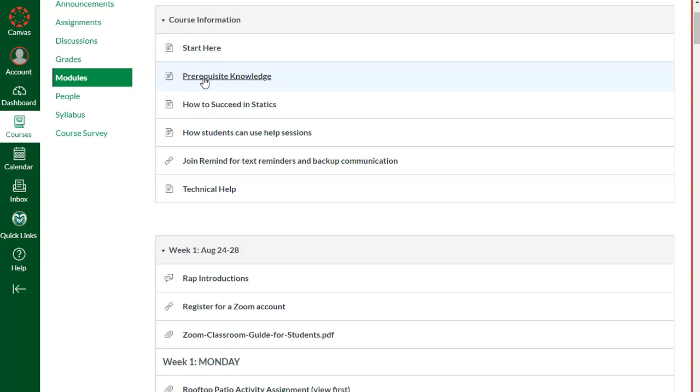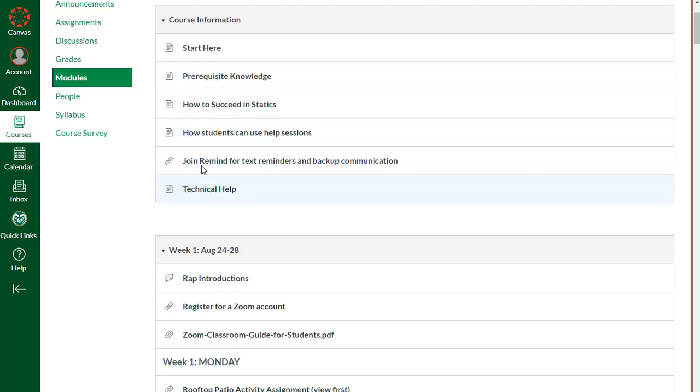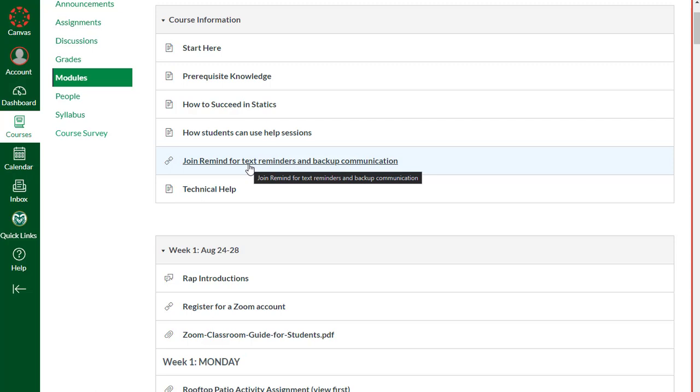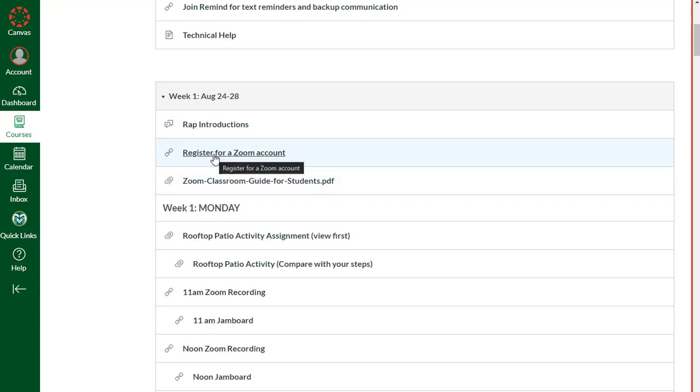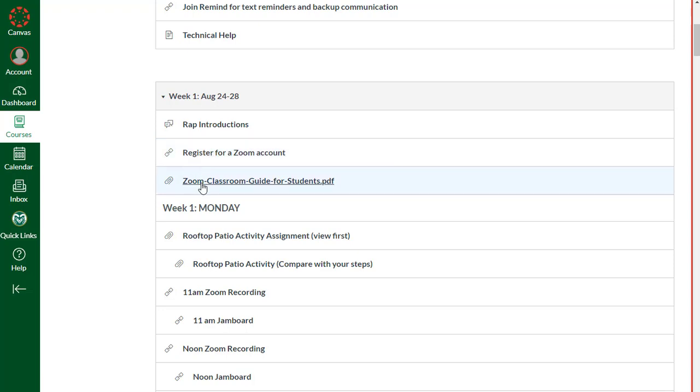You can take a look at the start here page if you haven't looked at that already. I am assuming you have some prerequisite knowledge because you came in having passed calculus and also having passed Physics 1, as well as a series of other pages here. If you'd like to join the class Remind group, Remind will be used kind of as a supplement or backup to Canvas announcements. Feel free to join that there. I don't ever see your phone number. It's just basically an anonymous way we can text back and forth. I do look forward to reading your rap introductions. Please register for a Zoom account so that your name and email address associated with that Zoom account will be consistent so that I can get you associated with the same breakout groups.